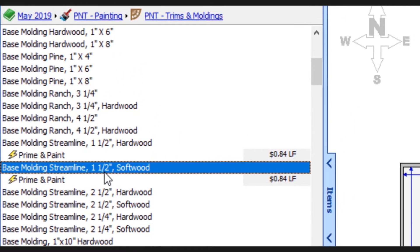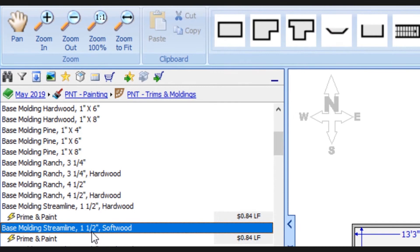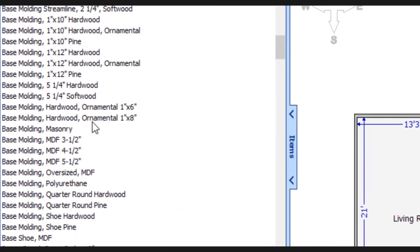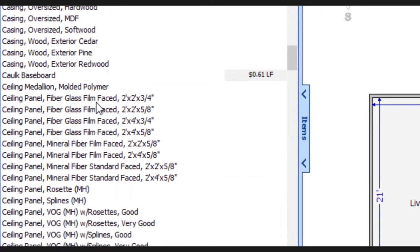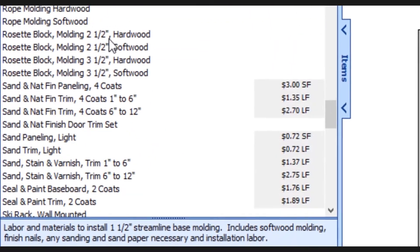Then let's say I actually decided to stain that base molding instead of painting it. I would continue scrolling down until I find that particular line item.